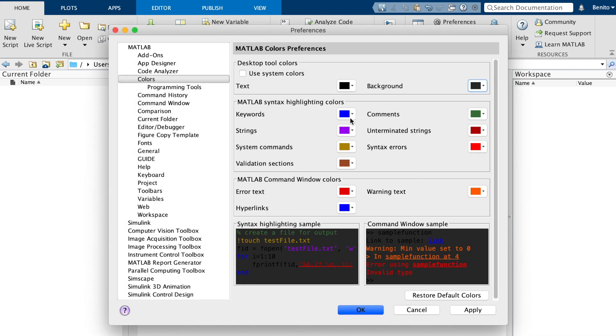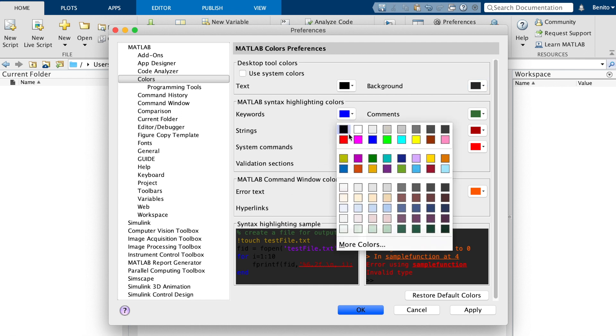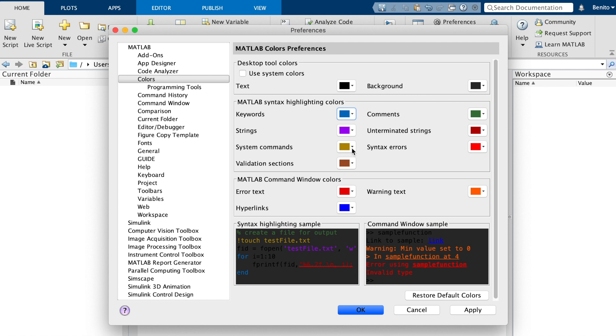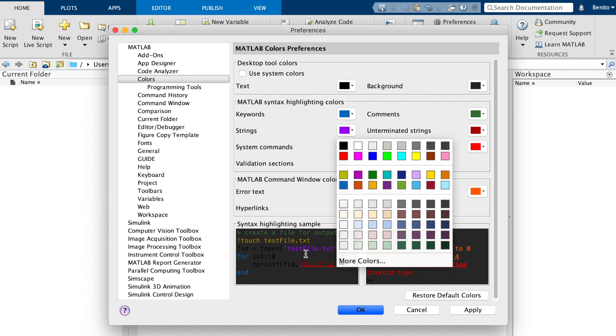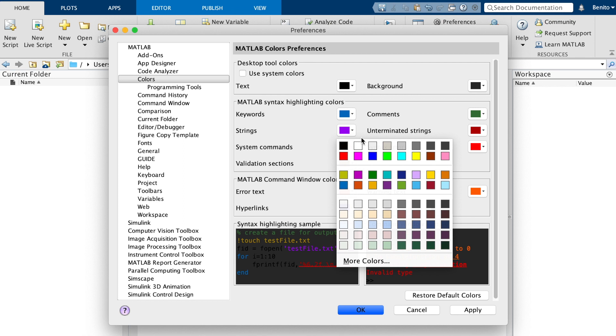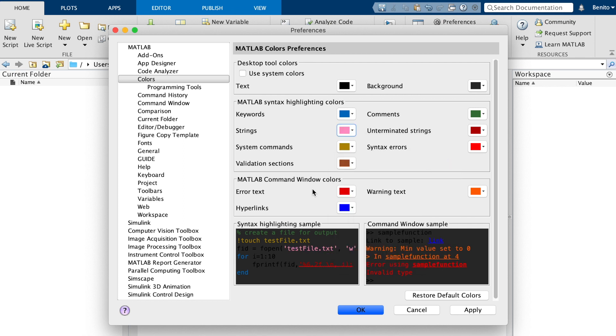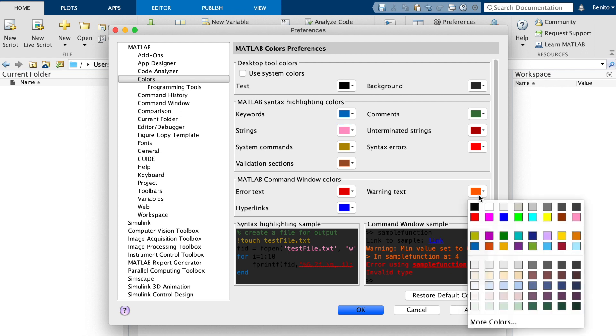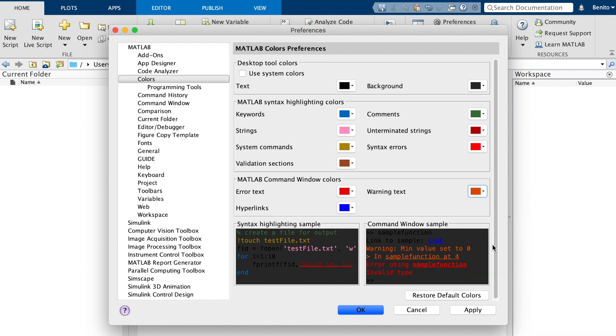So let's just quickly change the keywords. So the keywords are like for and if statements, for example, and I'll select this blue here. And for the strings, so if you're typing in a string or importing a file, then I'll choose this pink. And for warning, I'll use maybe a slightly less bright orange.